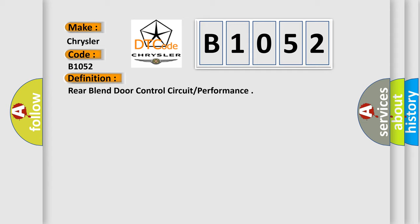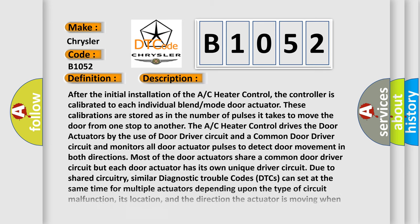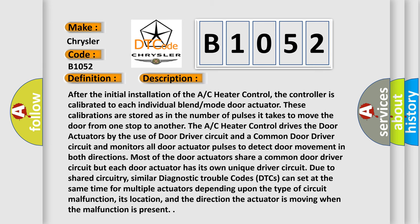And now this is a short description of this DTC code. After the initial installation of the AC heater control, the controller is calibrated to each individual blend mode door actuator. These calibrations are stored as the number of pulses it takes to move the door from one stop to another.